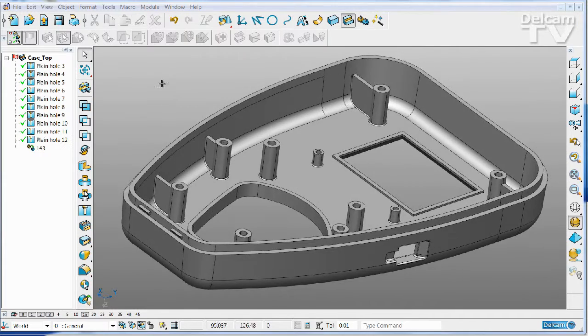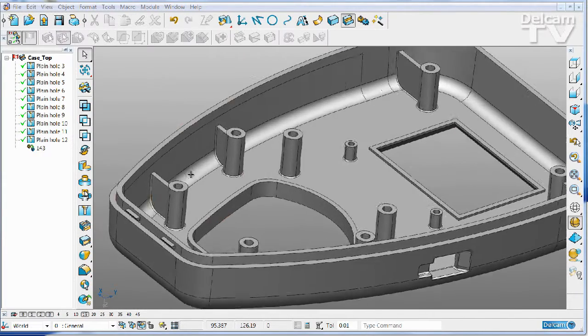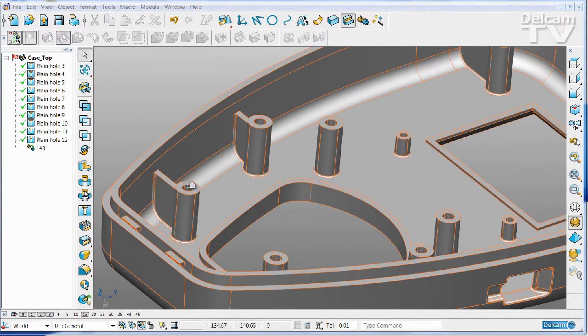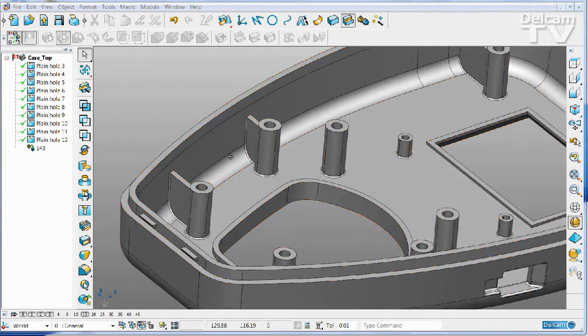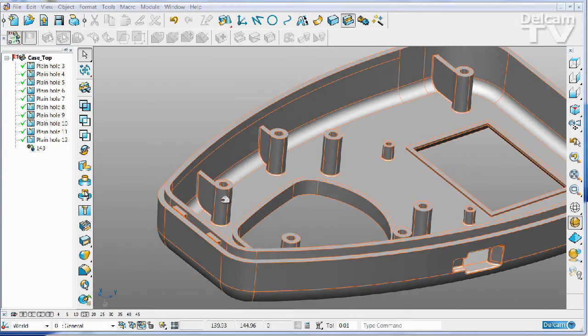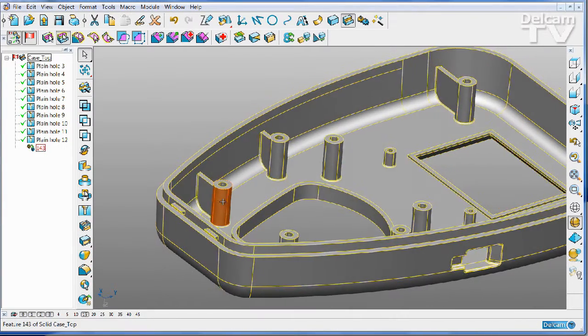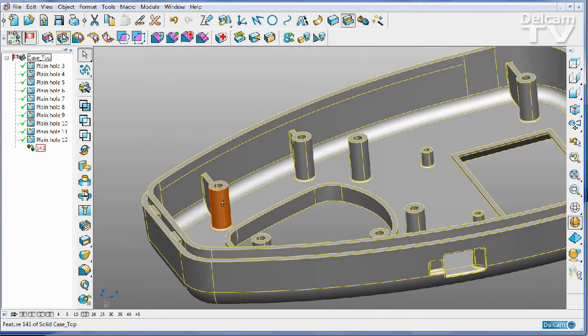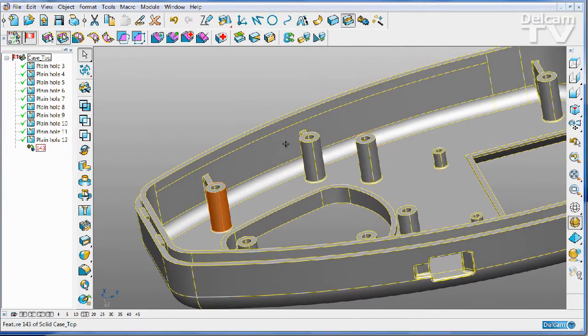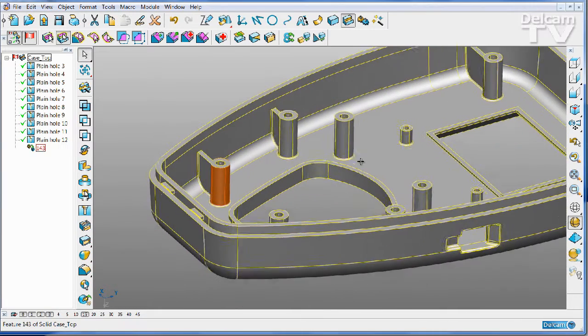Here I have a part that I've done some feature recognition on. I've recognized the hole features, but what I want to do next is to modify the taper angle on these pins.